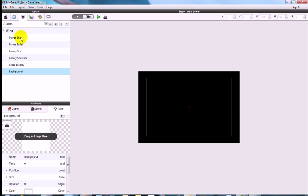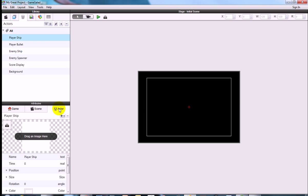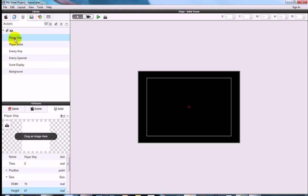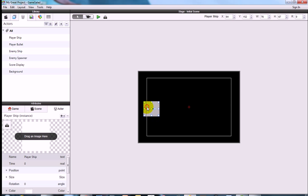Now we're going to sort out the Player Ship so its size is correct for the assets in this tutorial. Click on Player Ship in the library, come down to the attributes panel on the actor tab, and change the size to 76 on the width and 67 on the height. Then drag the Player Ship into the scene.